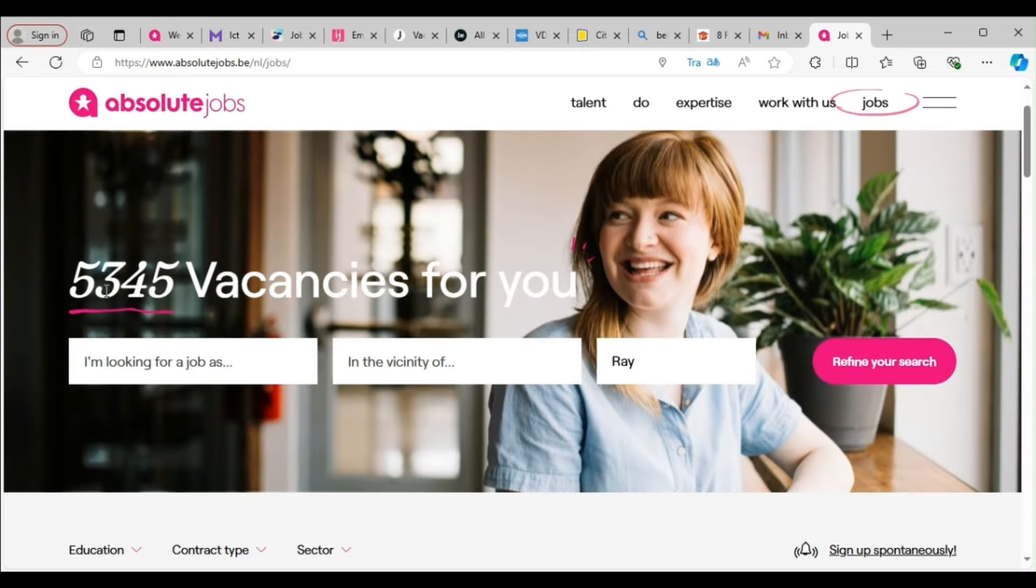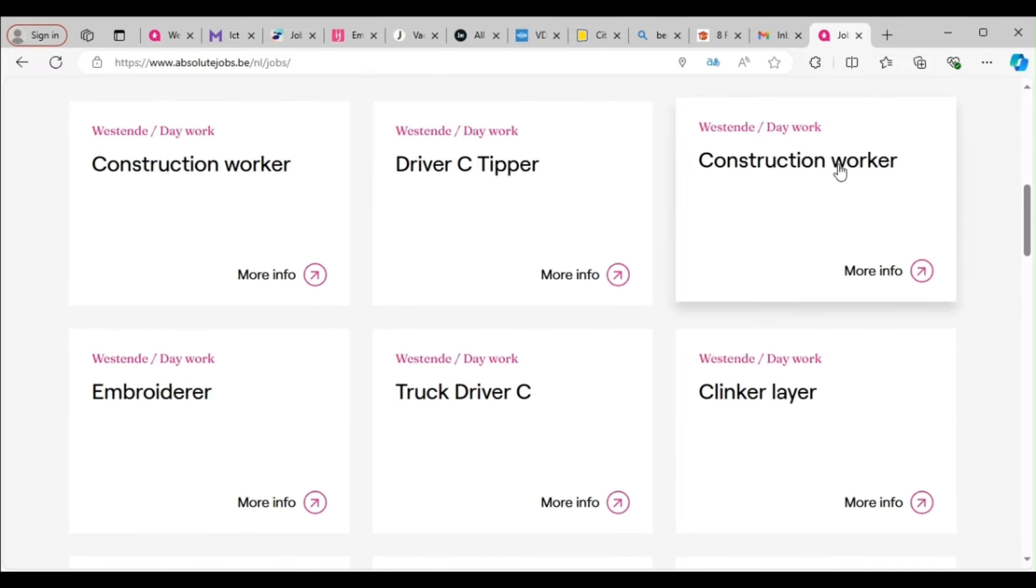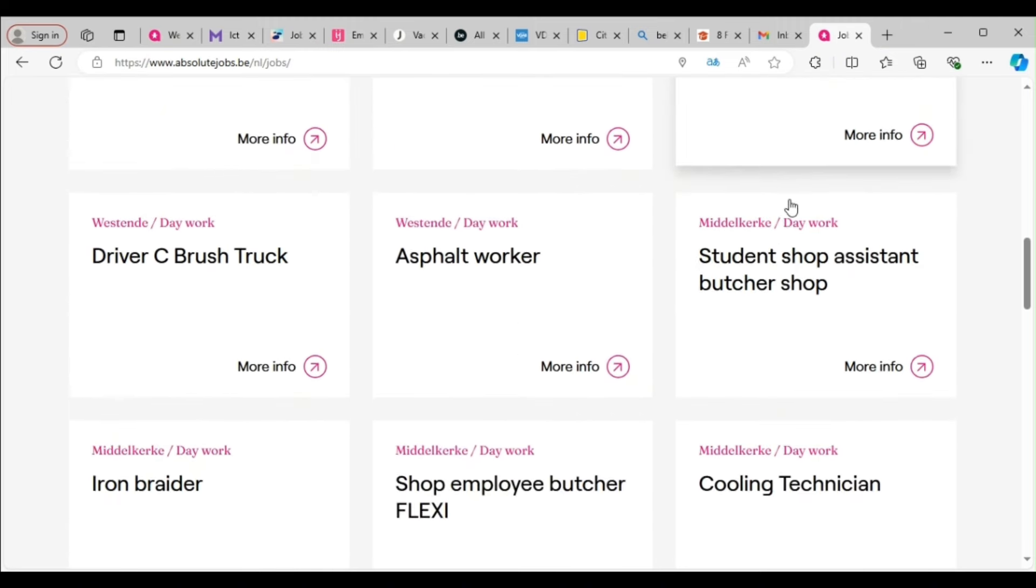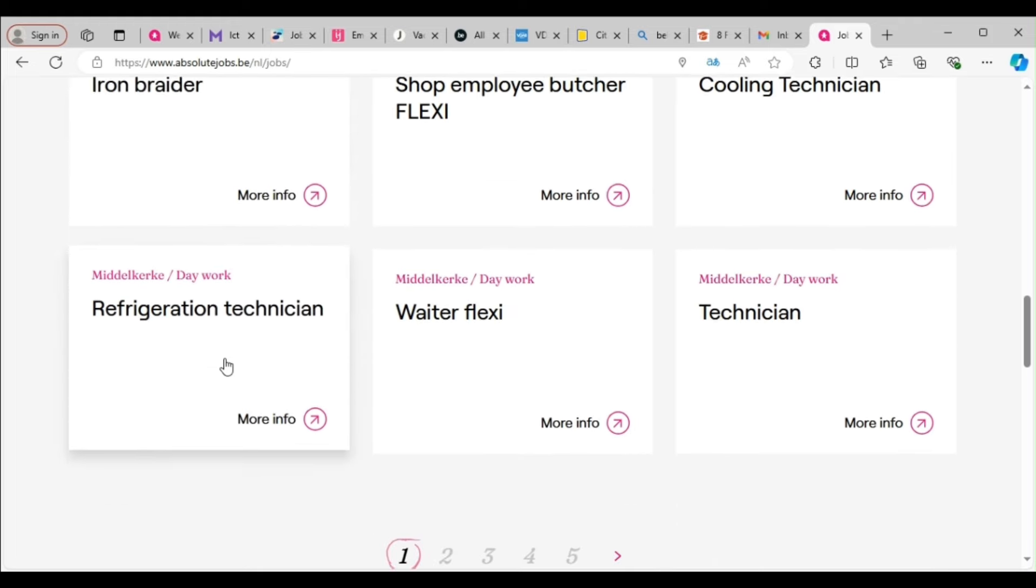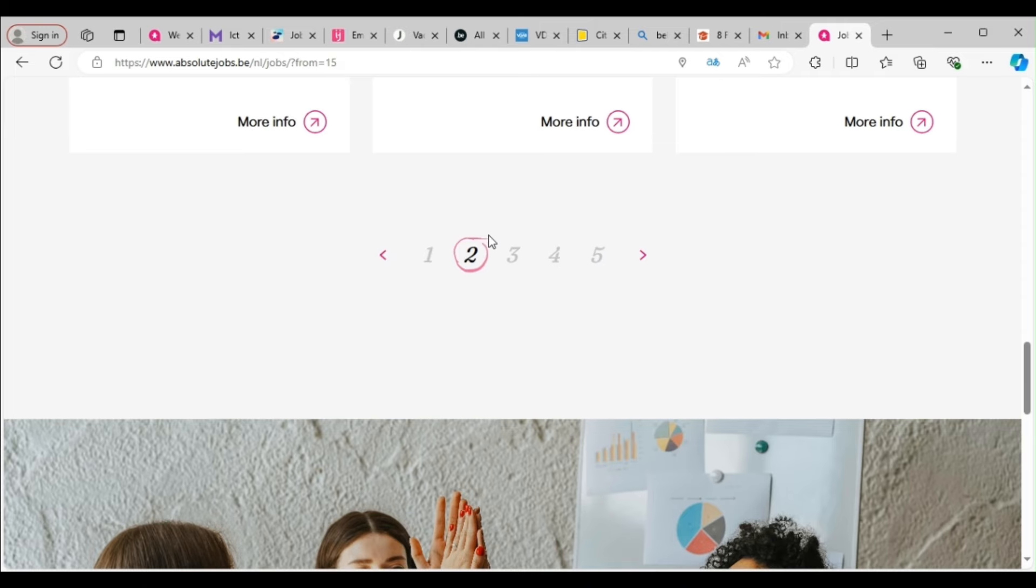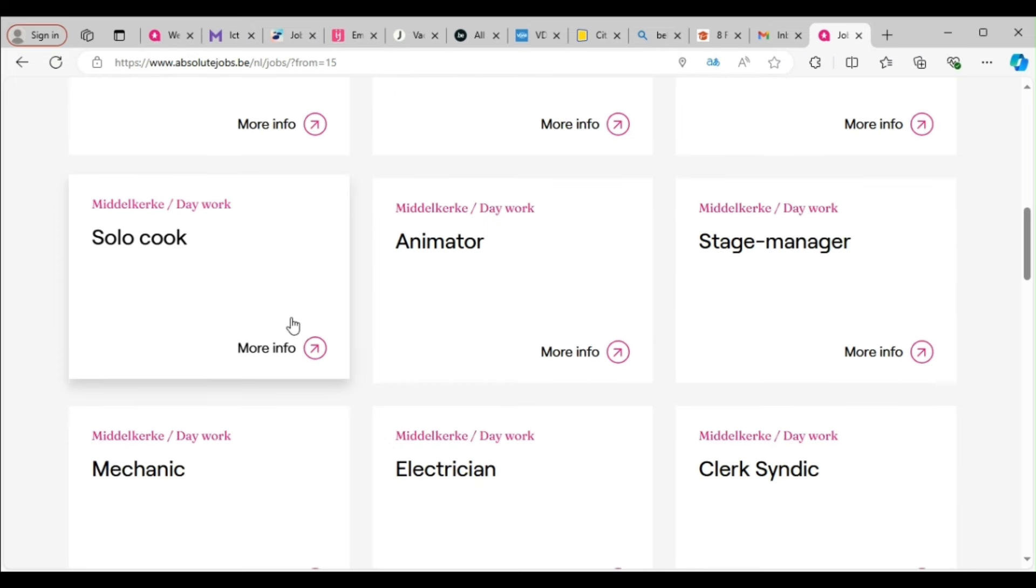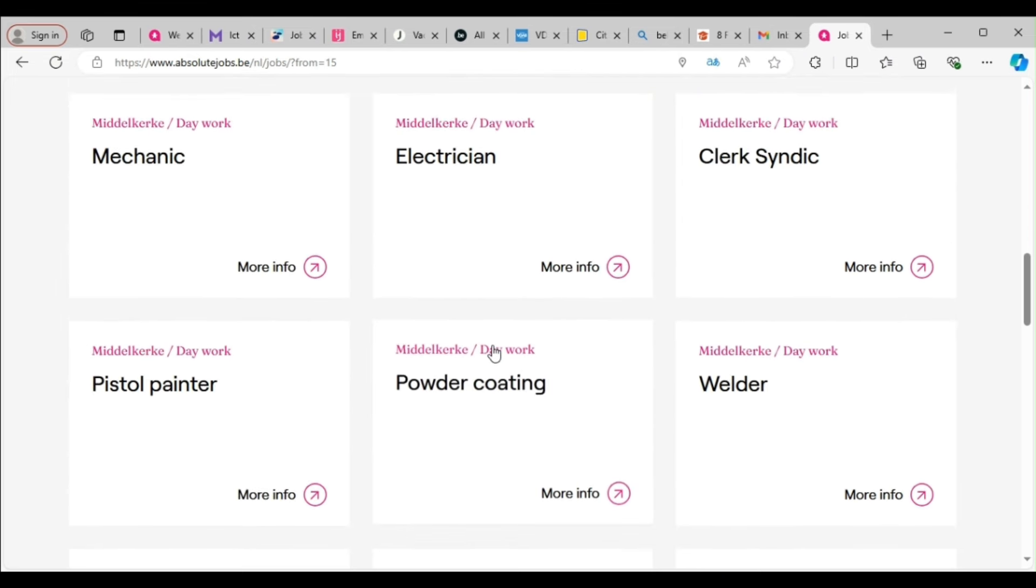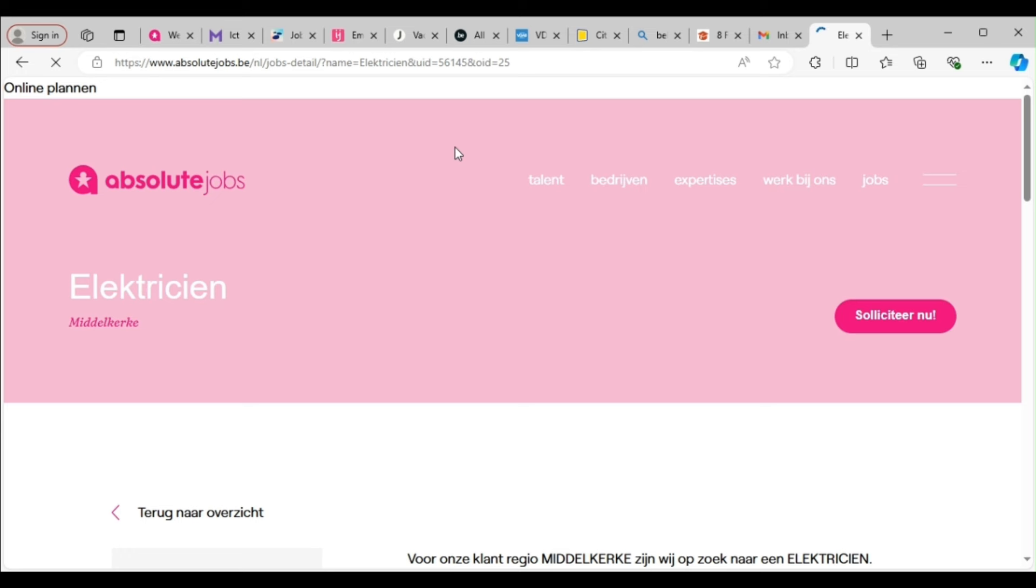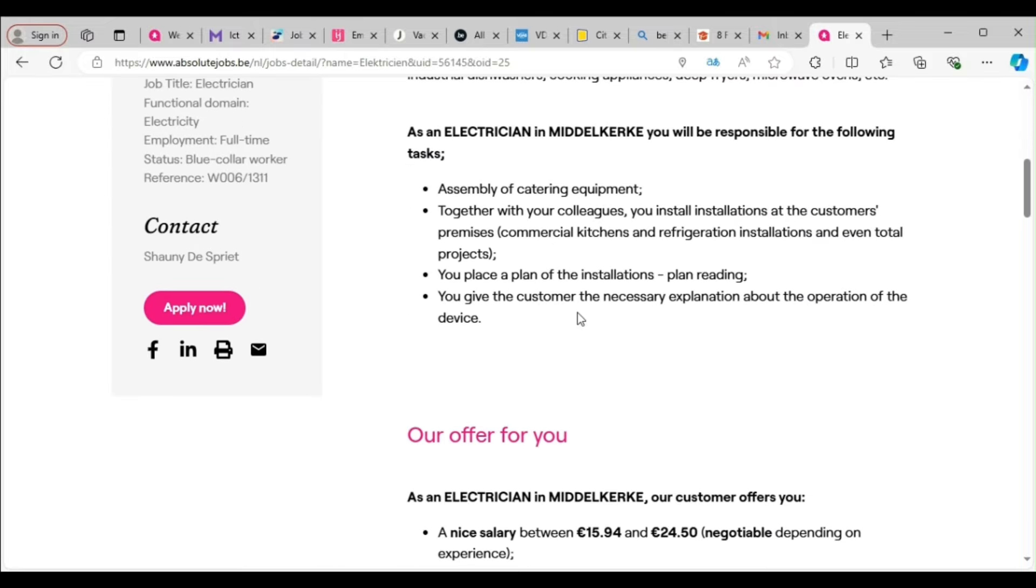So that's how we come across sites. So this is the site looking for jobs. We have 5,345 jobs. So look at all the jobs, you can see them: construction worker, driver, city park construction worker. So you can click on page two to see all of them. Solo cook, animator, mechanic, electrician, powder coating, pistol painter. So you click on, let's say, electrician to apply for this job. So the site is absolut-jobs.be.